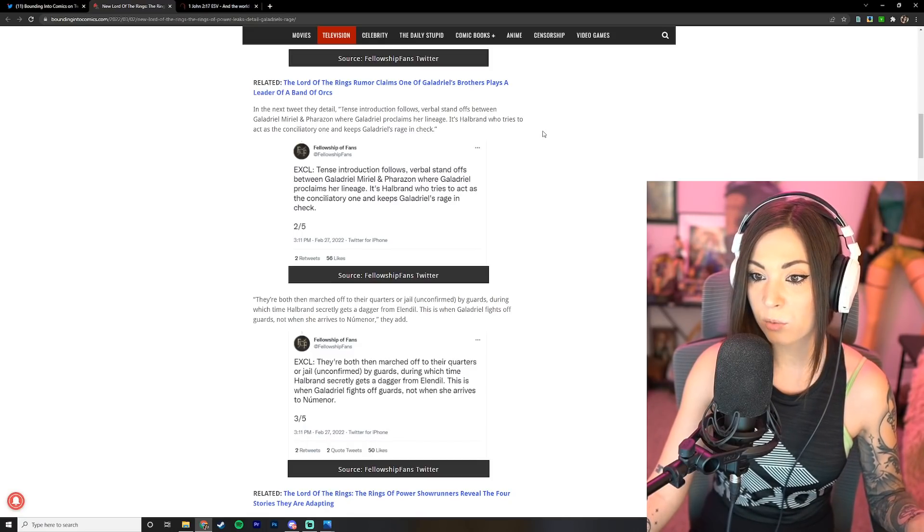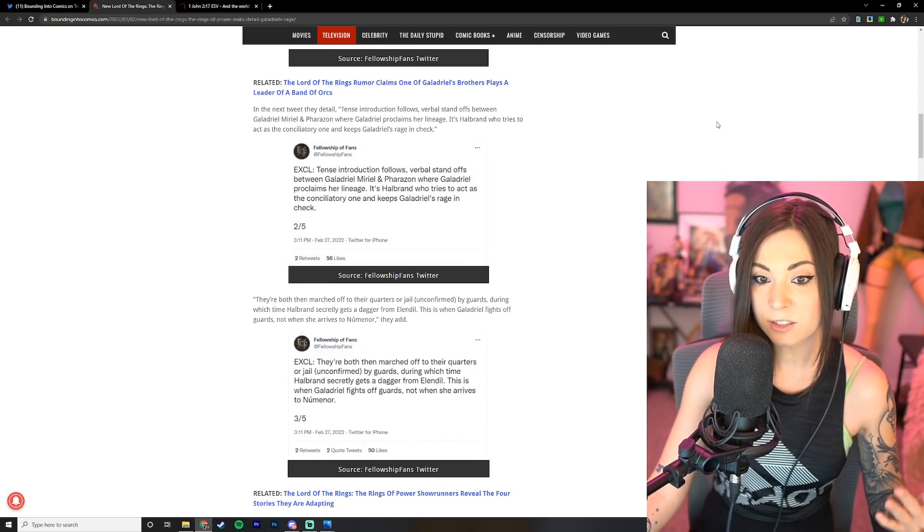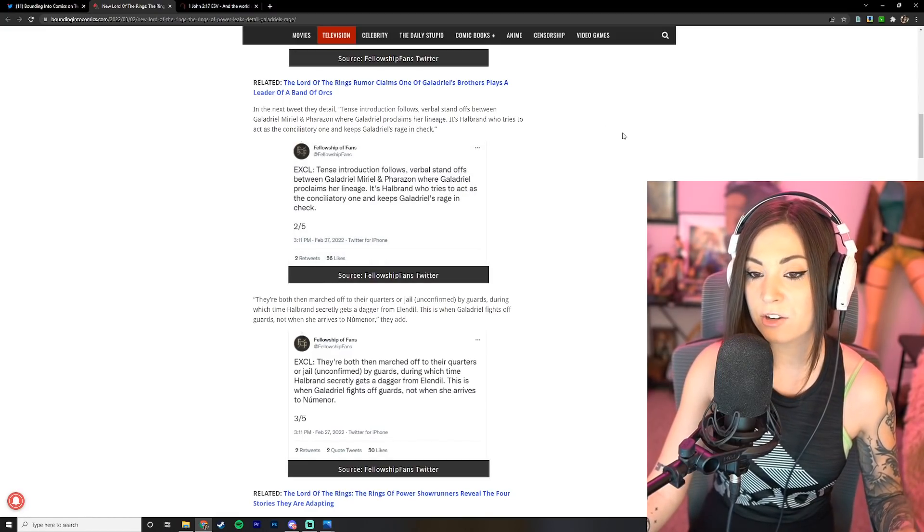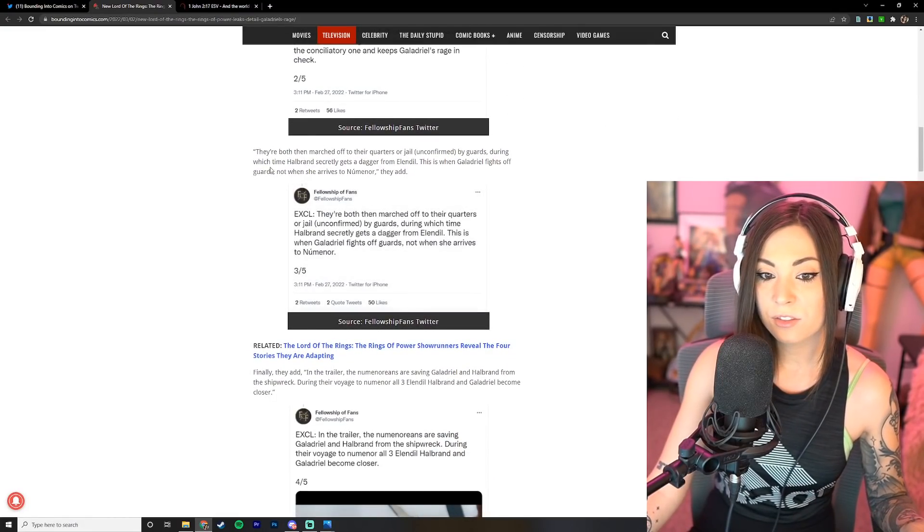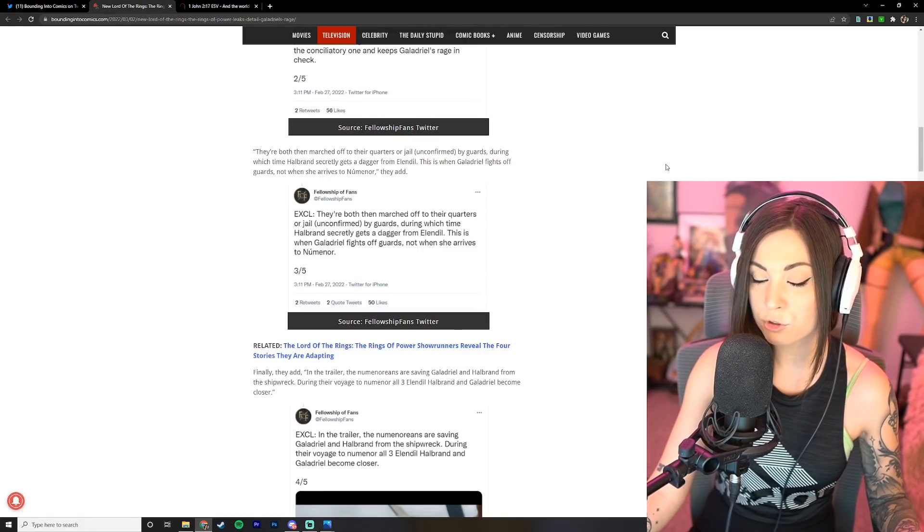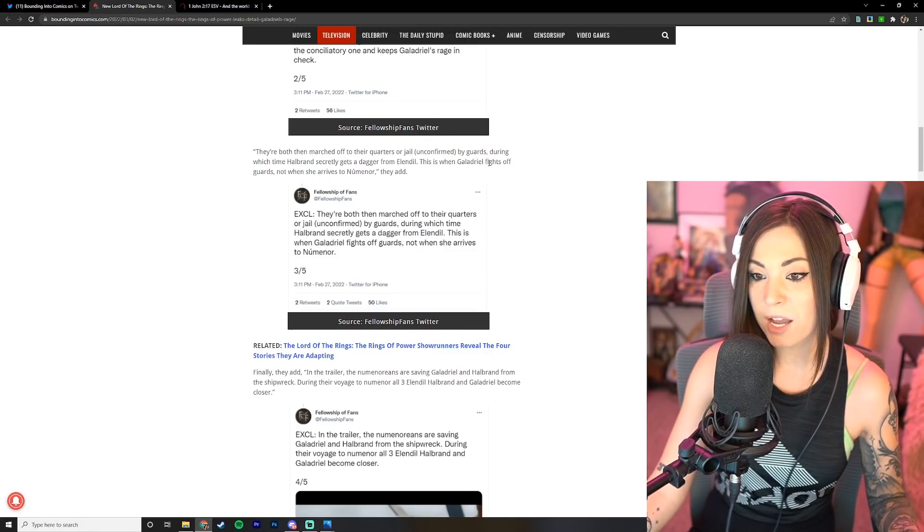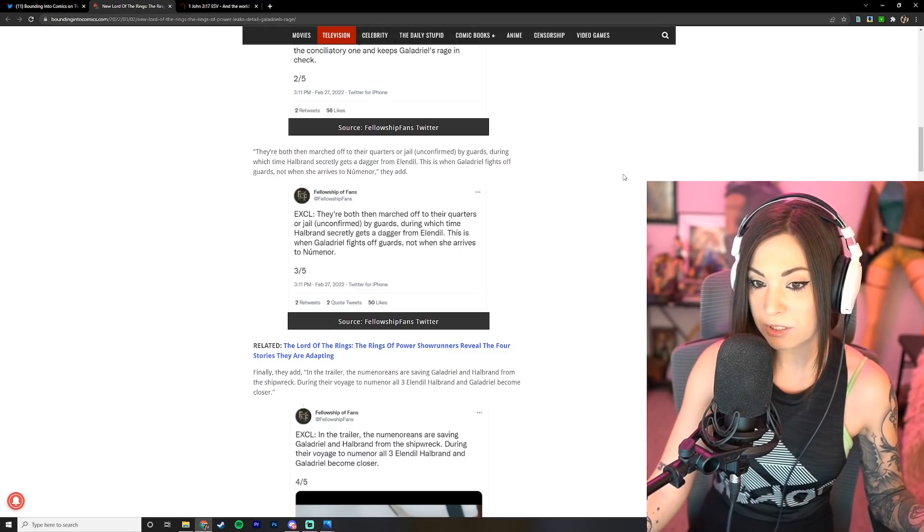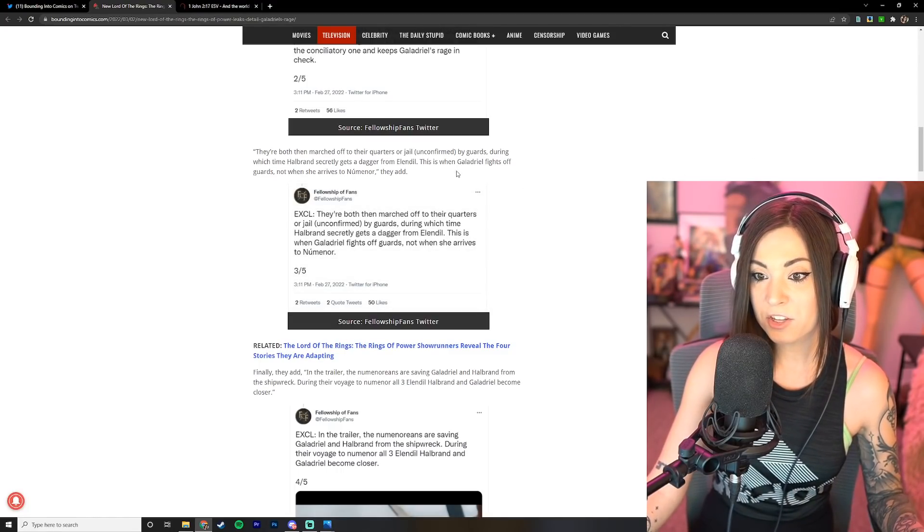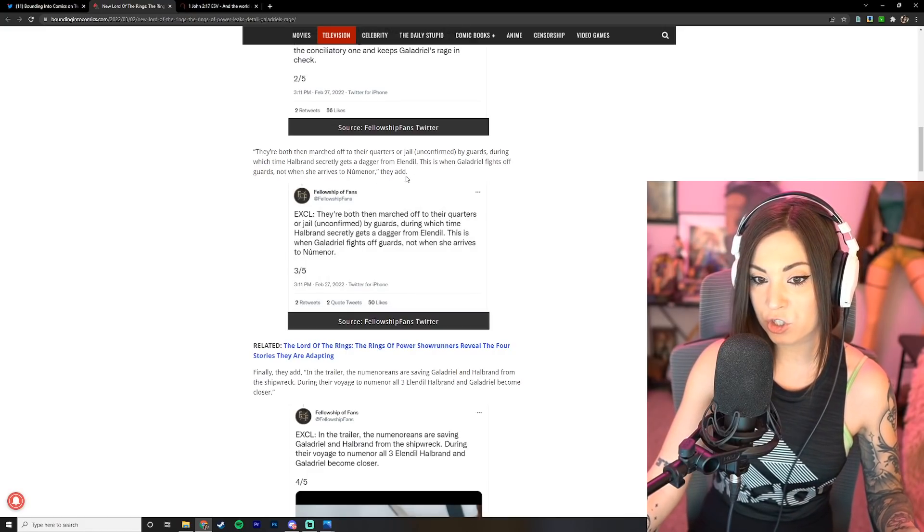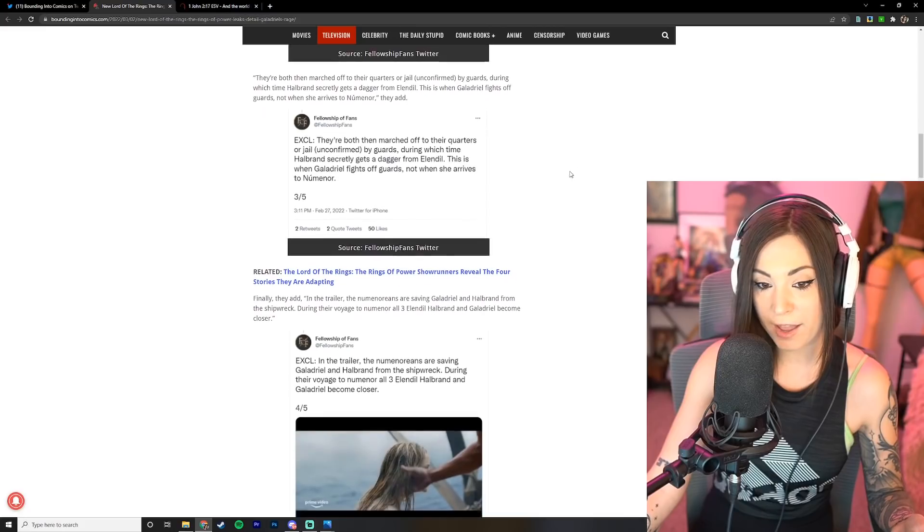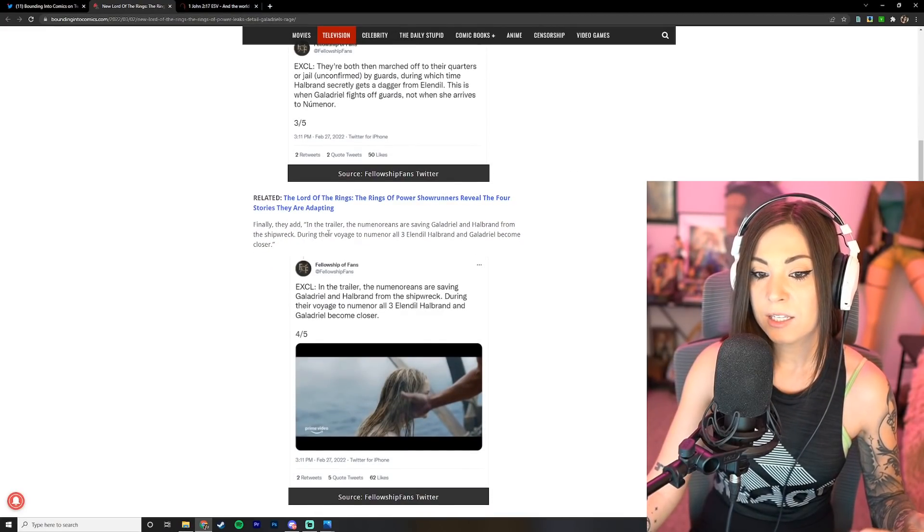In the next tweet they detail: tense introduction follows, verbal standoffs between Galadriel, Muriel, and Farazon where Galadriel proclaims her lineage. It's Halbrand who tries to act as the conciliatory one and keeps Galadriel's rage in check. They're both then marched off to their quarters or jail, unconfirmed, by guards, during which time Halbrand secretly gets a dagger from Elendil.